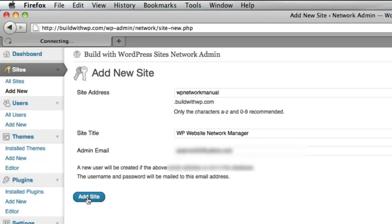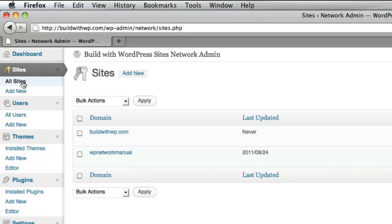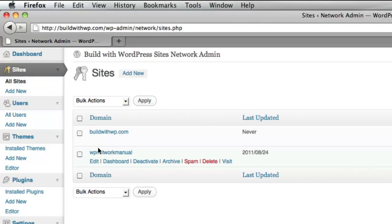Click Add Site. We've got a notice that the new site has been added. So let's go ahead and click All Sites, and now you'll see that there are two sites on the network.